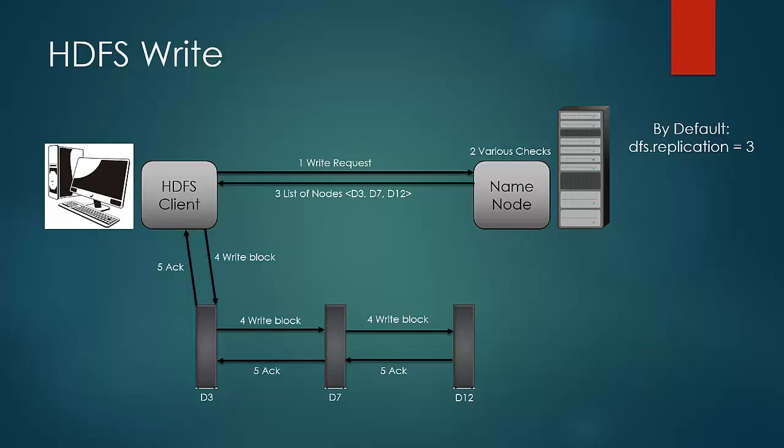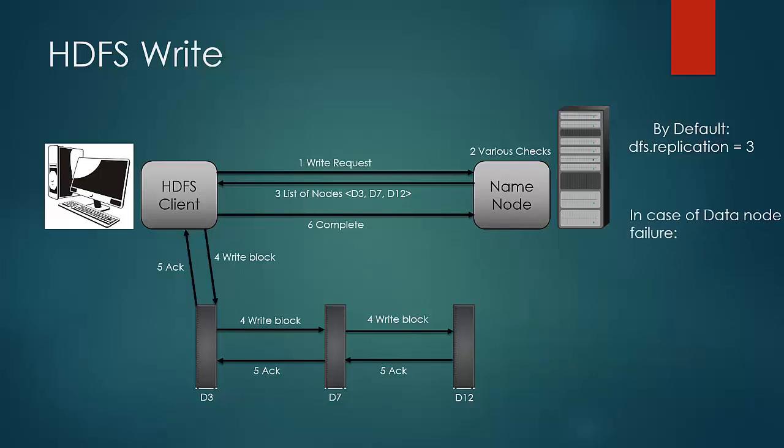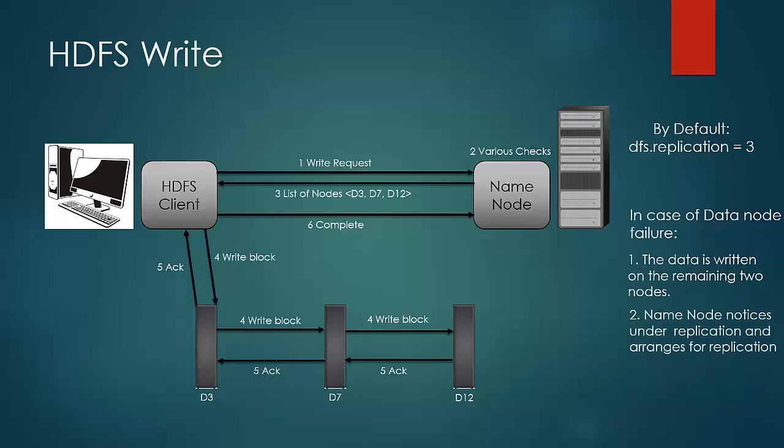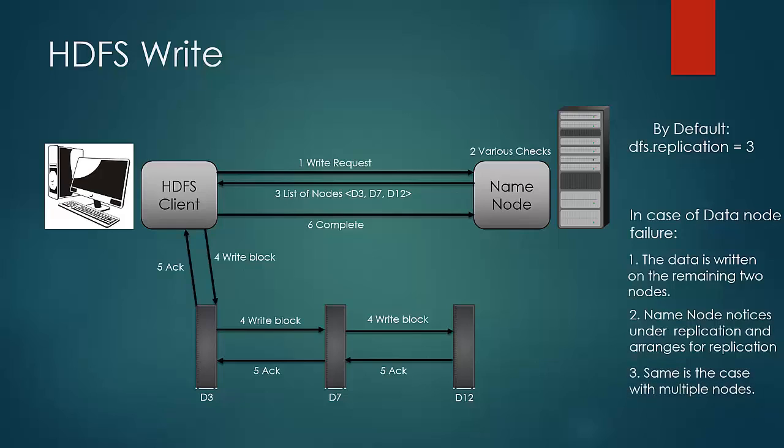In case of data node failure, the erroneous node is skipped and blocks would be written on the remaining nodes. Name node would observe the under-replication and would arrange for the replication of the under-replicated blocks. Same would happen when there are multiple node failures. The data needs to be written to at least one node and the under-replicated blocks would be taken care of by the name node.